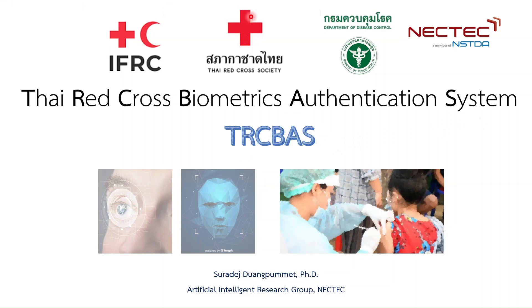The TRC-BAS is used for registration and verification of individuals by using biometric traits that are iris and face for vaccination and humanitarian purposes.